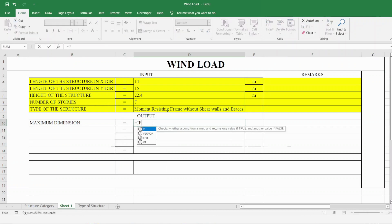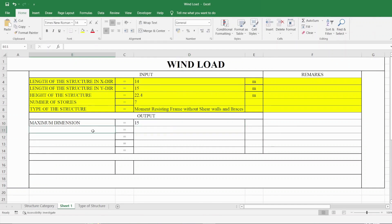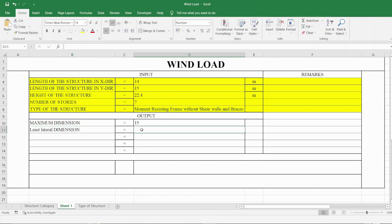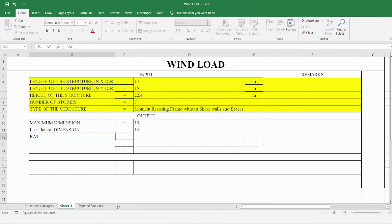Now we apply an IF condition to find the greater value of the two dimensions: if D4 is greater than D5, then print D4, else print D5. Similarly, we find the least lateral dimension: if D5 is greater than D4, then print D4, else print D5. Then we find the ratio of height to the least lateral dimension by dividing height by least lateral dimension.